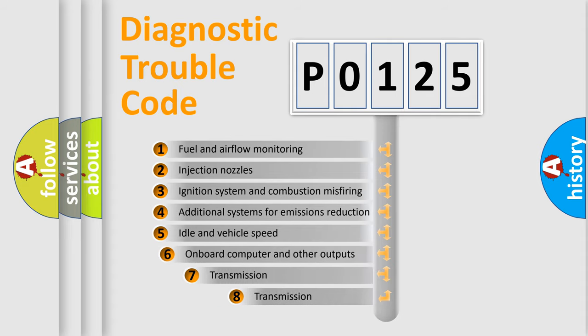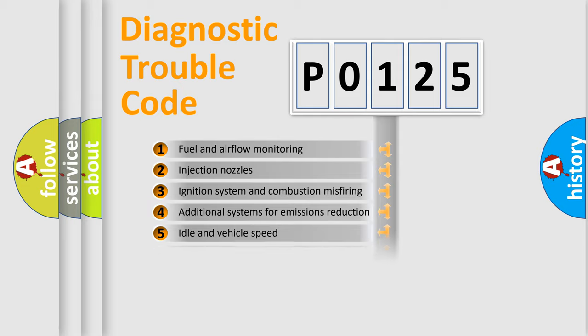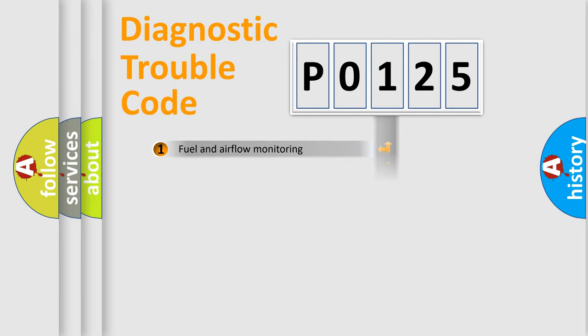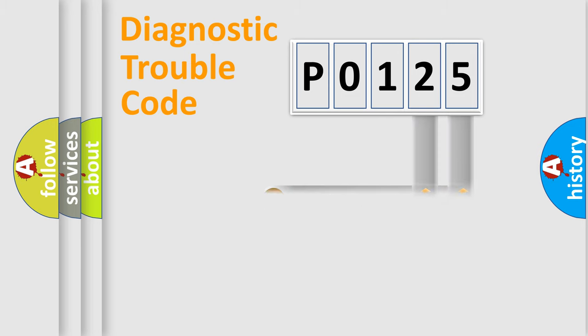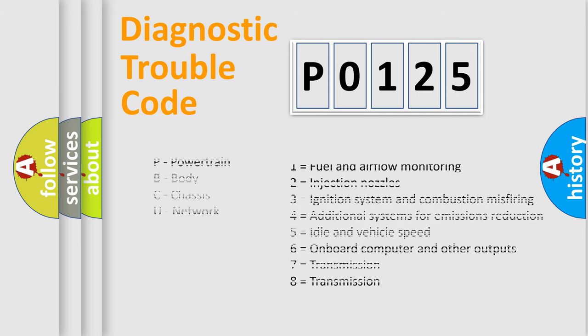The third character specifies a subset of errors. The distribution shown is valid only for the standardized DTC code. Only the last two characters define the specific fault of the group. Let's not forget that such a division is valid only if the second character code is expressed by the number 0.